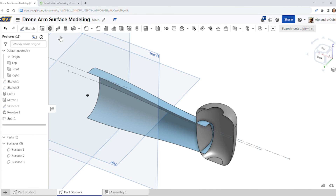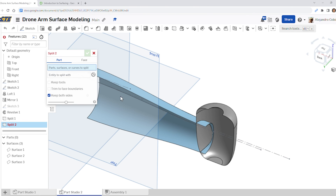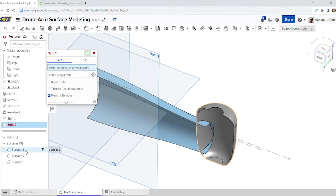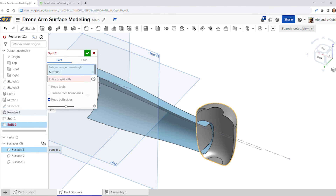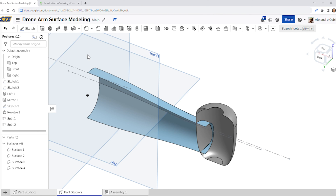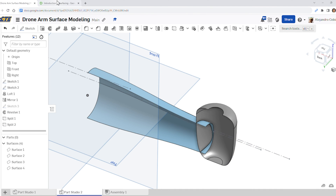For step ten, we're going to split again. Select the splitting tool — in this case, select surface one and the entity to split with is surface two. Go ahead and accept, but make sure you keep your tools, and now we should be good.